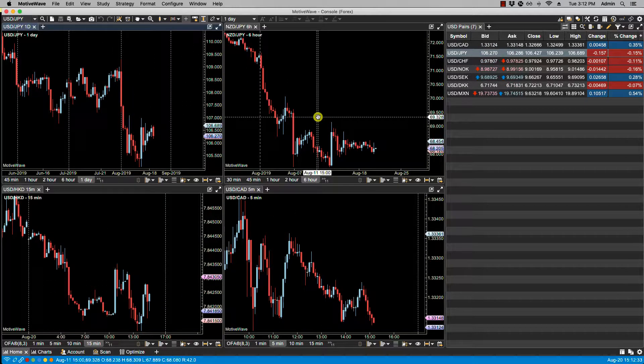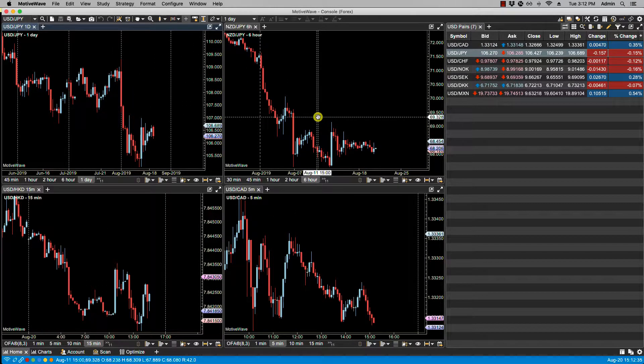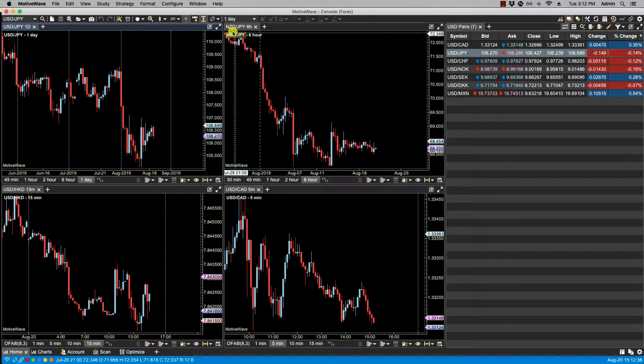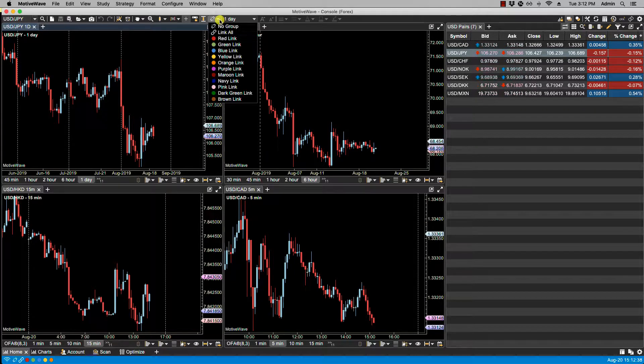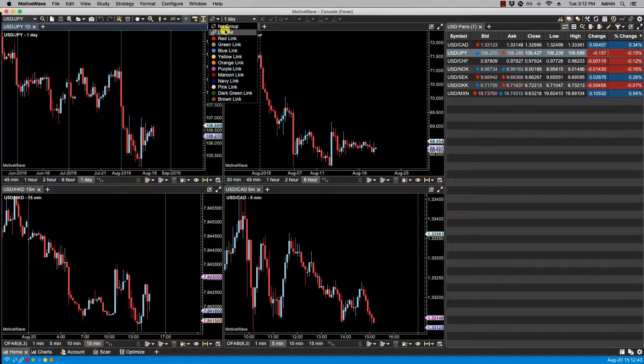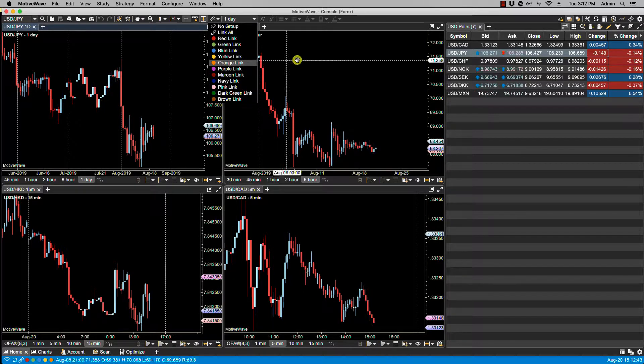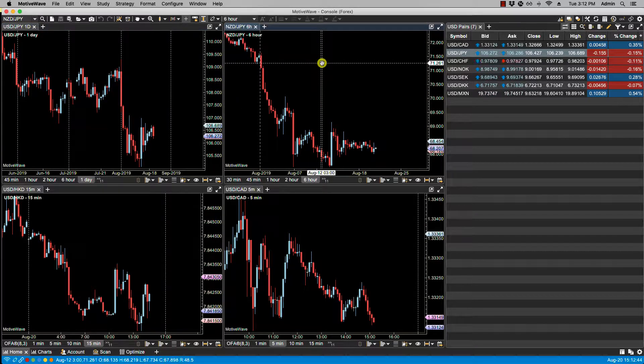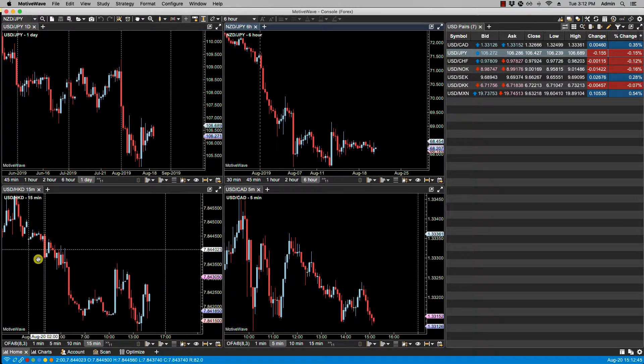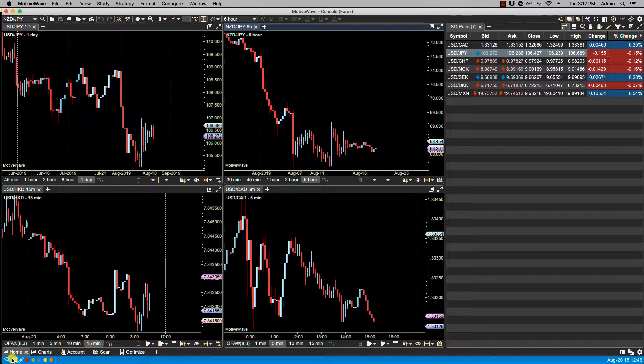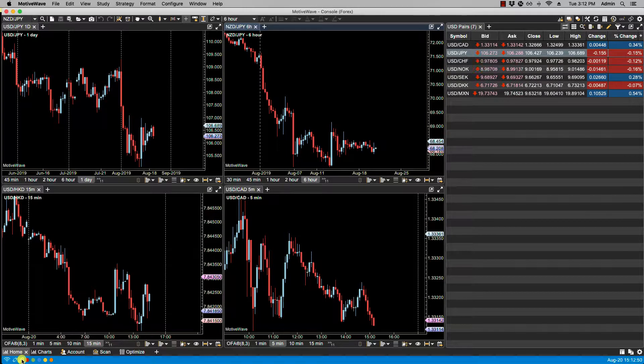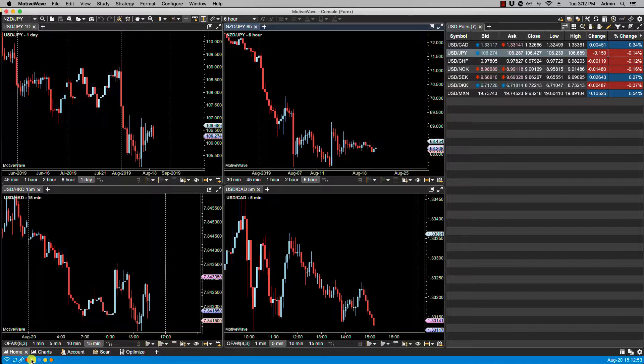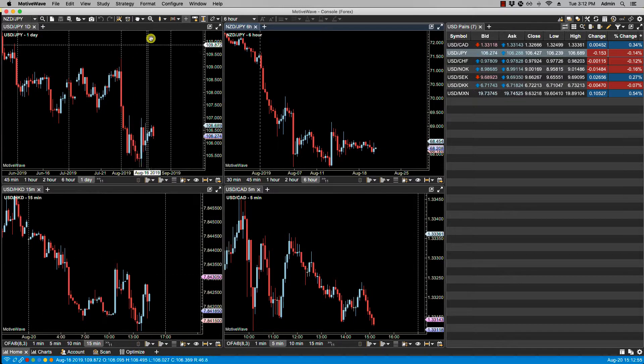By default the charts are all unlinked, and we can assign linking via the drop-down in the toolbar. We can either link all or assign a specific group link by color. We can also do that via the blue status bar here in the bottom left-hand corner. We can either link all or pick a specific colored link.